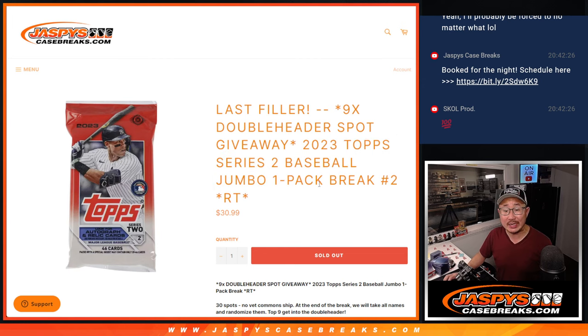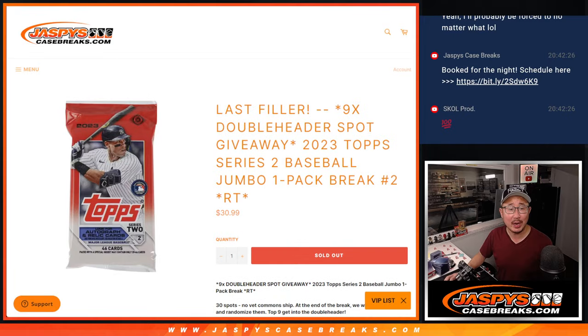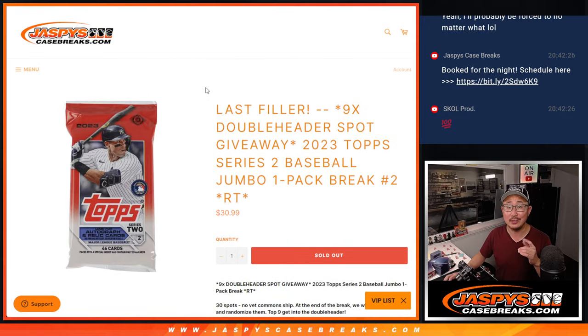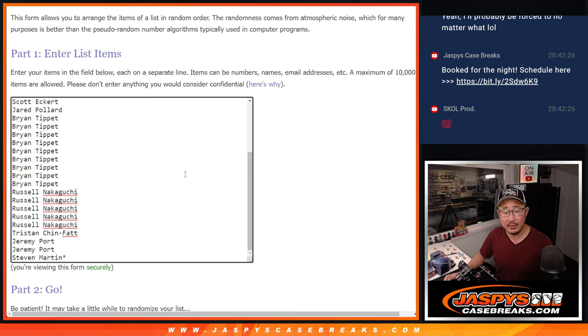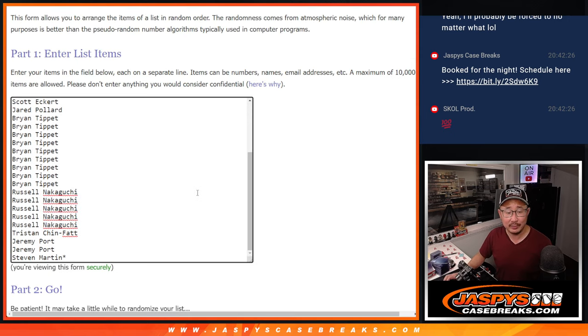2023 Topps Series 2 Baseball Jumbo Pack No. 2 is what we're going to do. And then we're going to re-randomize everybody's names after we do the break. Top nine will get the doubleheader spots. Big thanks to this group for rallying around it. Thanks for making it happen.